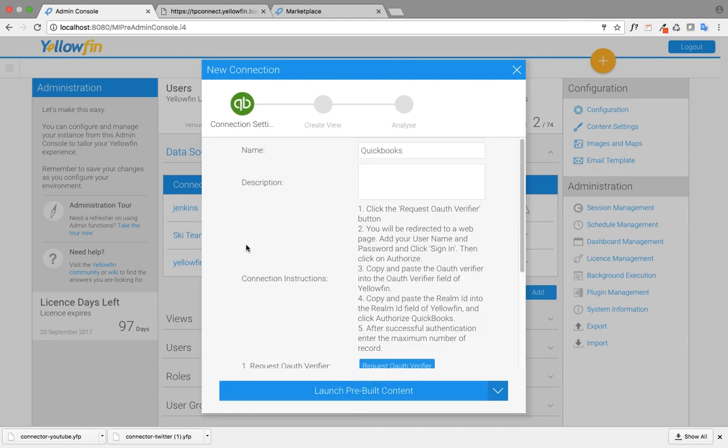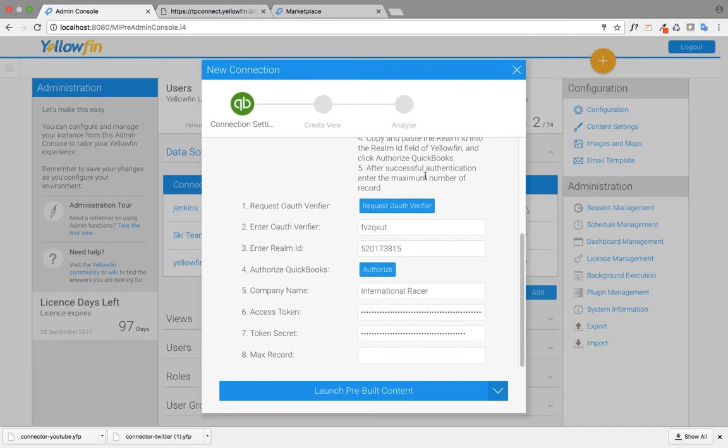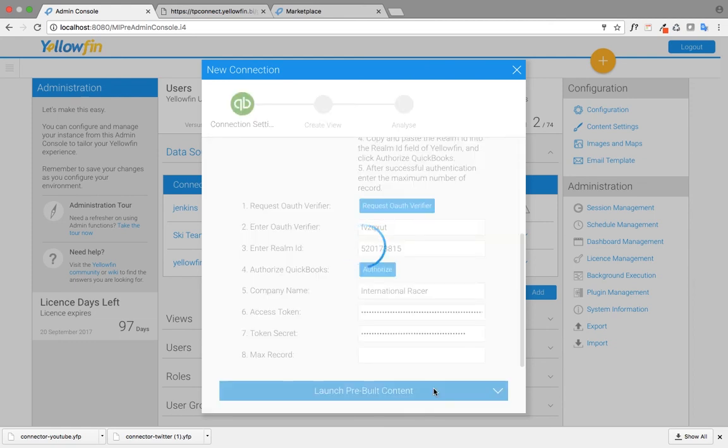Now that I've installed and connected my QuickBooks connector to my company's account, all I need to do is launch the pre-built content.